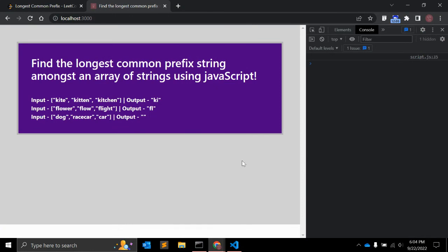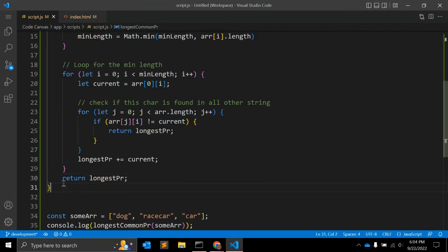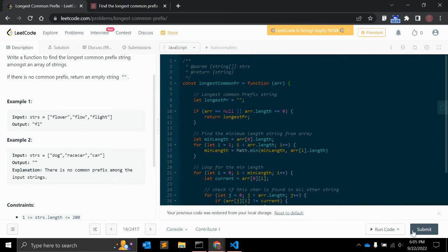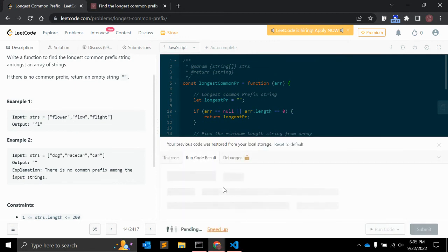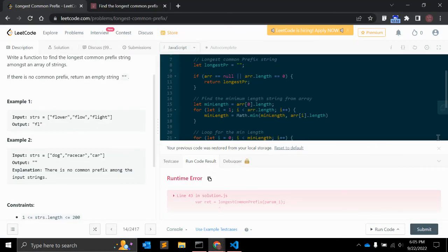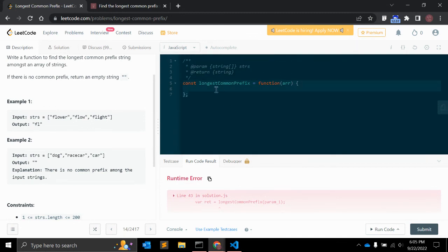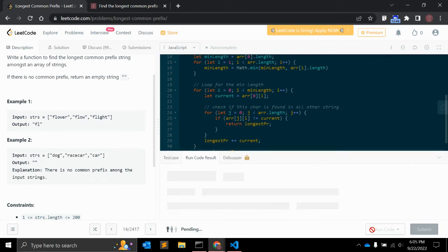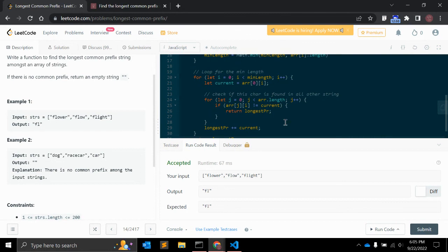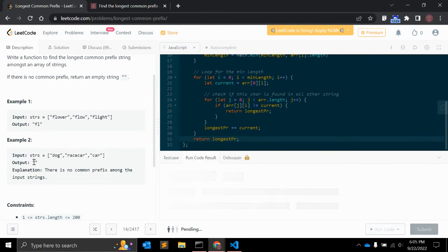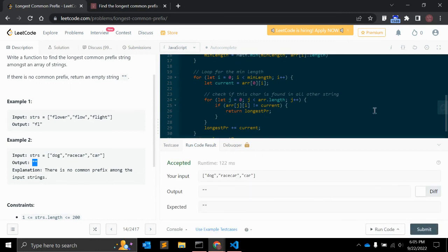This was pretty interesting — let's submit the code on LeetCode to check if it works. There's an error because we need to add only the function body. After fixing that and running again, it shows accepted — the test cases pass. Running with another input also returns an empty string correctly. We can go ahead and submit.